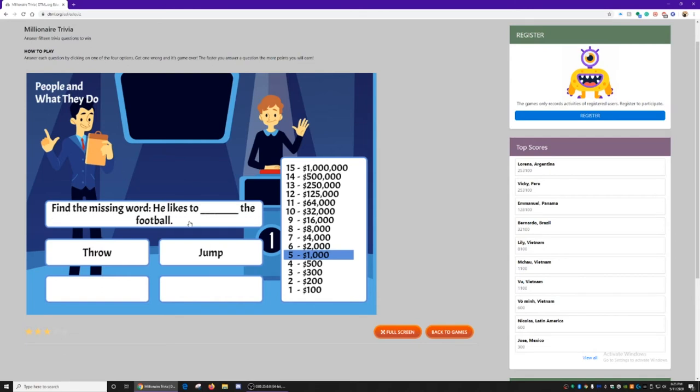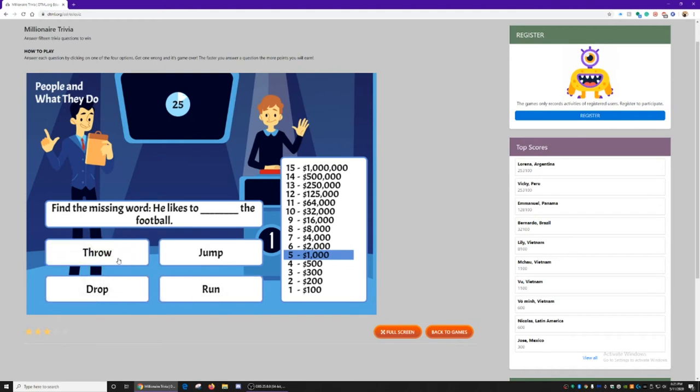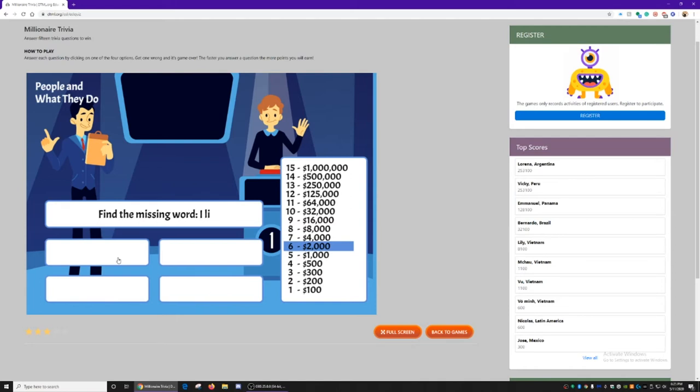Find the missing word. He likes to throw, jump, drop, or run the football. Throw makes the most sense.